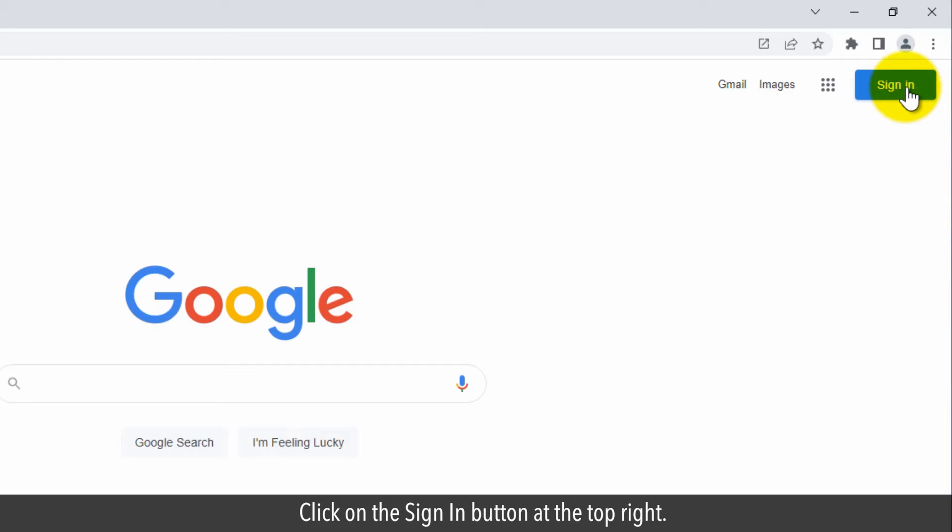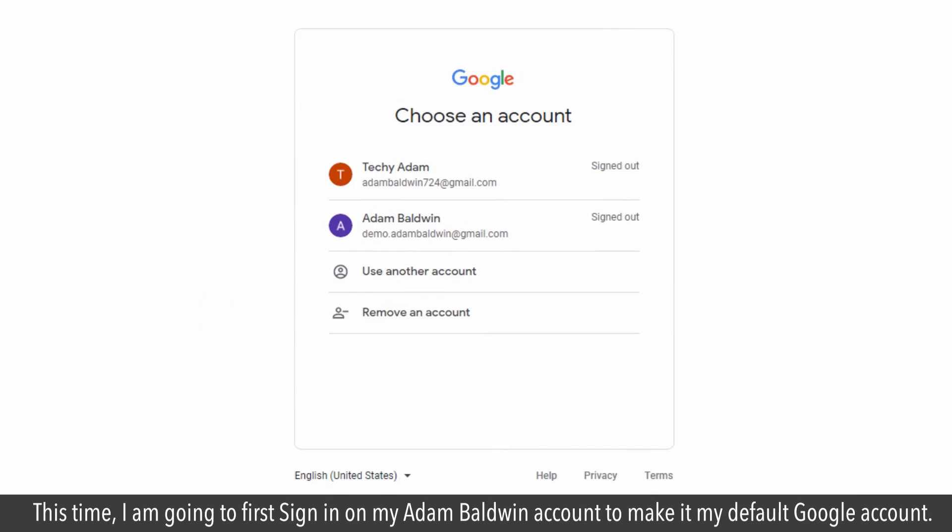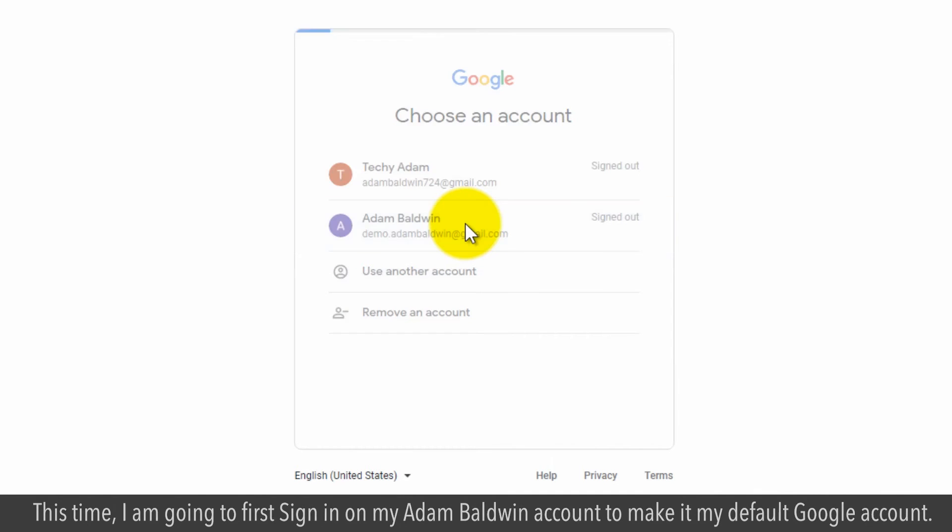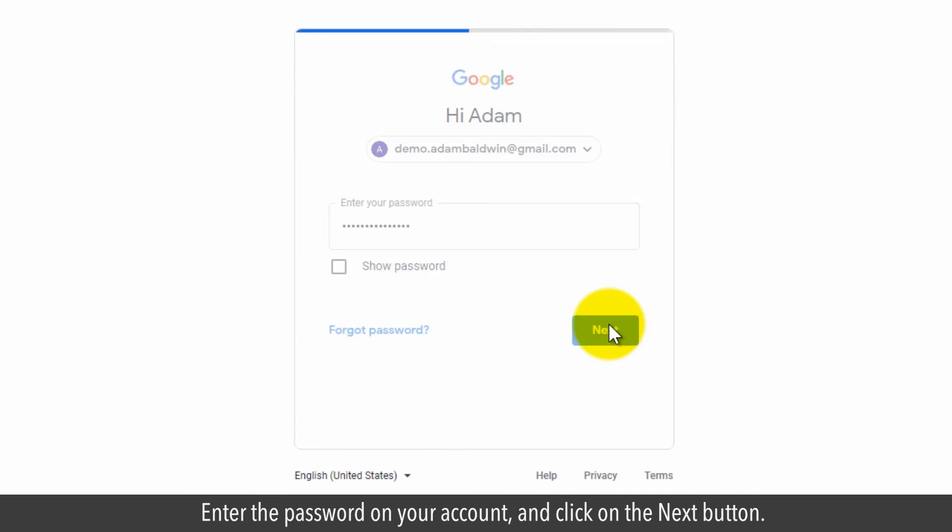Click on the sign in button at the top right. This time, I am going to first sign in on my Adam Baldwin account to make it my default Google account. Enter the password for your account and click on the next button.